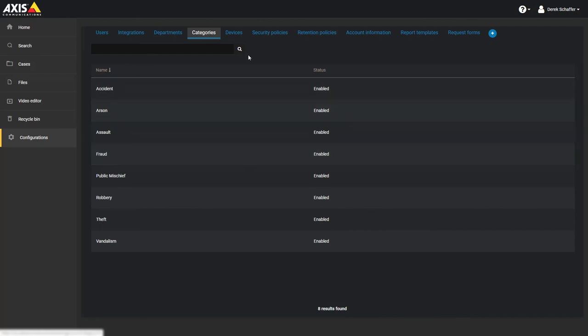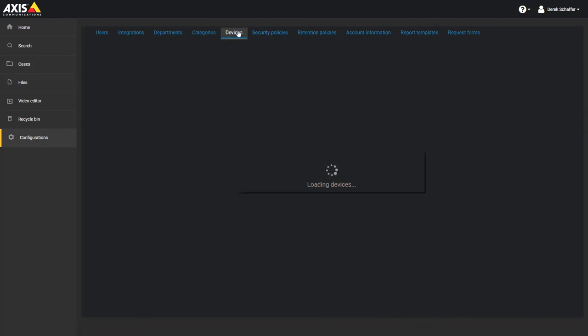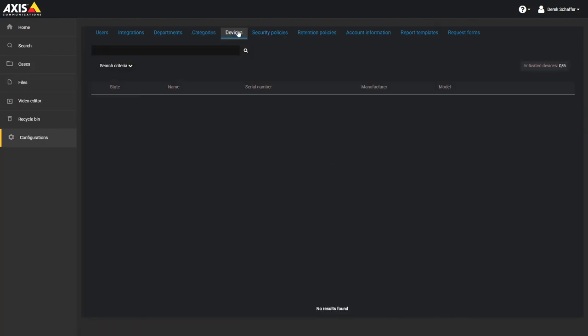The devices tab can be used to keep track of any body worn cameras or other hardware associated with the service. You can use the search field or the search criteria to narrow down the list in case you have many results. On the right, you can see how many device licenses you have, and how many devices have been activated on the service so far. Click on a device to see more details, and you can assign the device to a user from this page, and activate or deactivate the device.